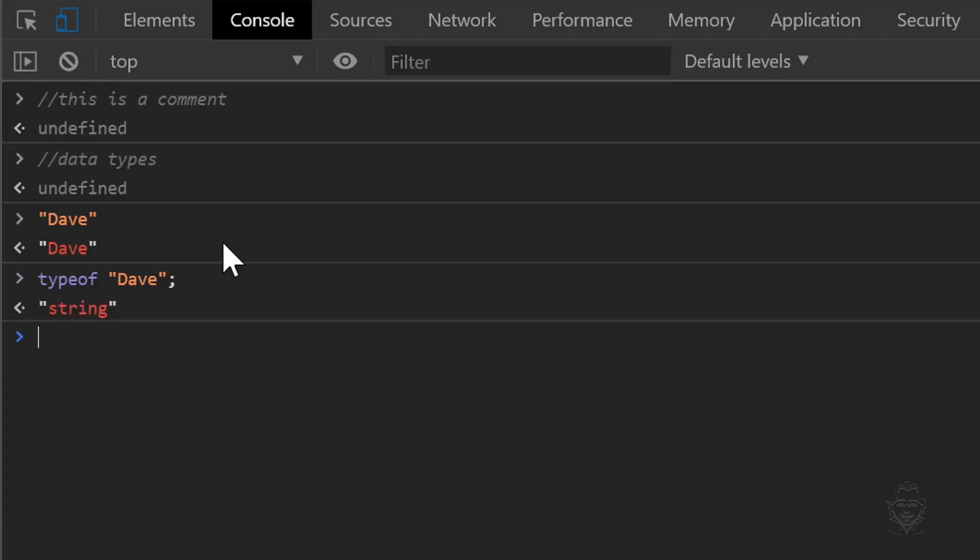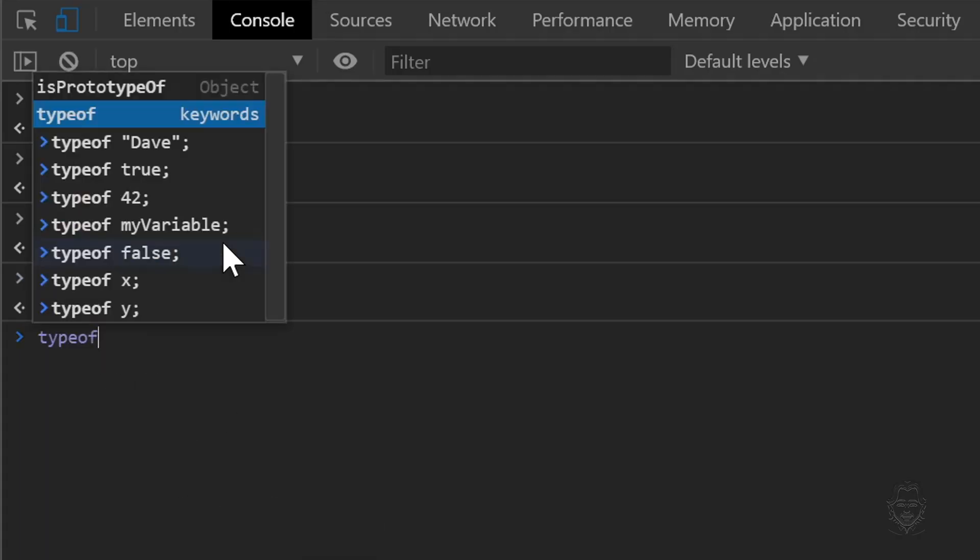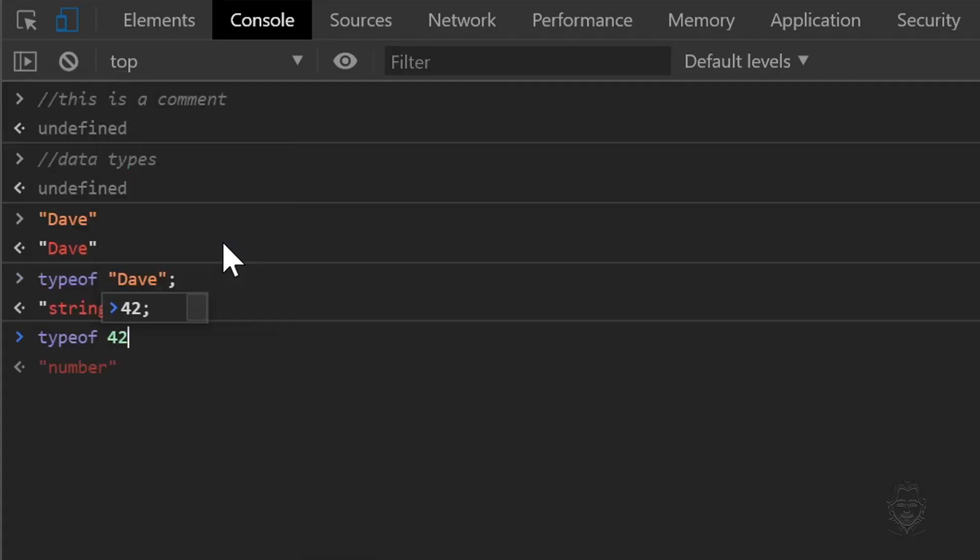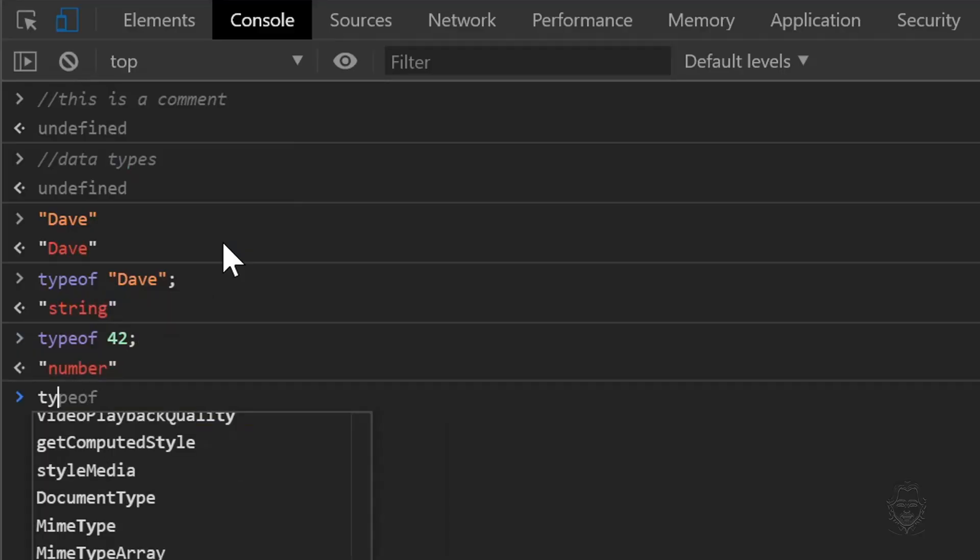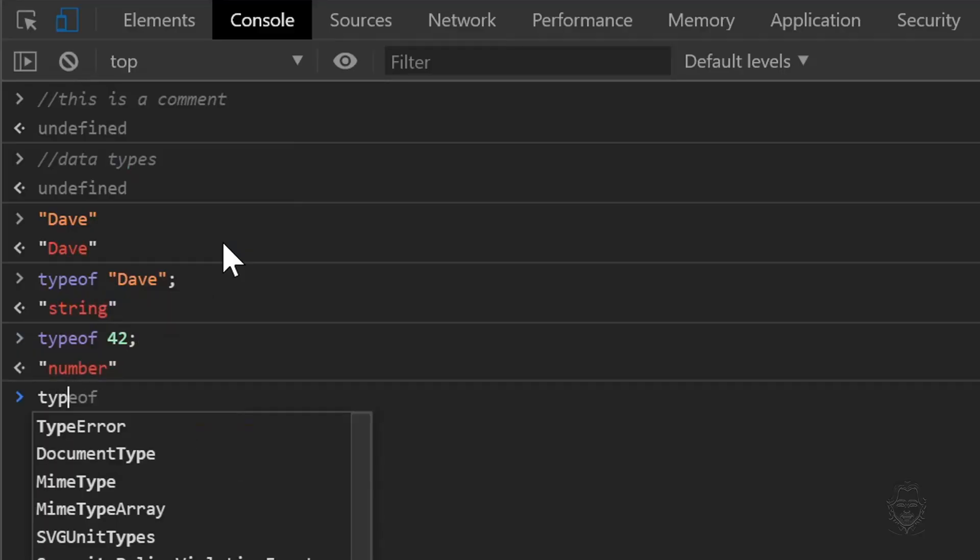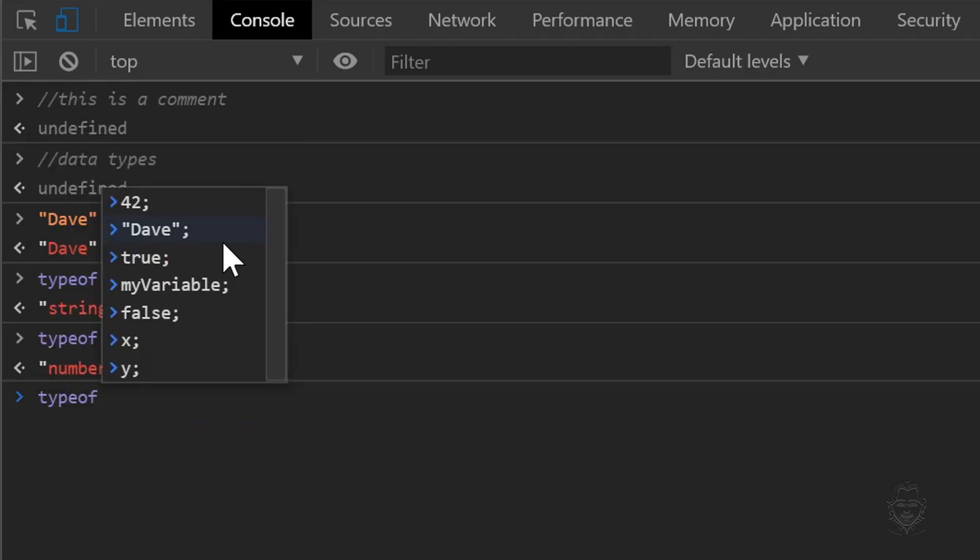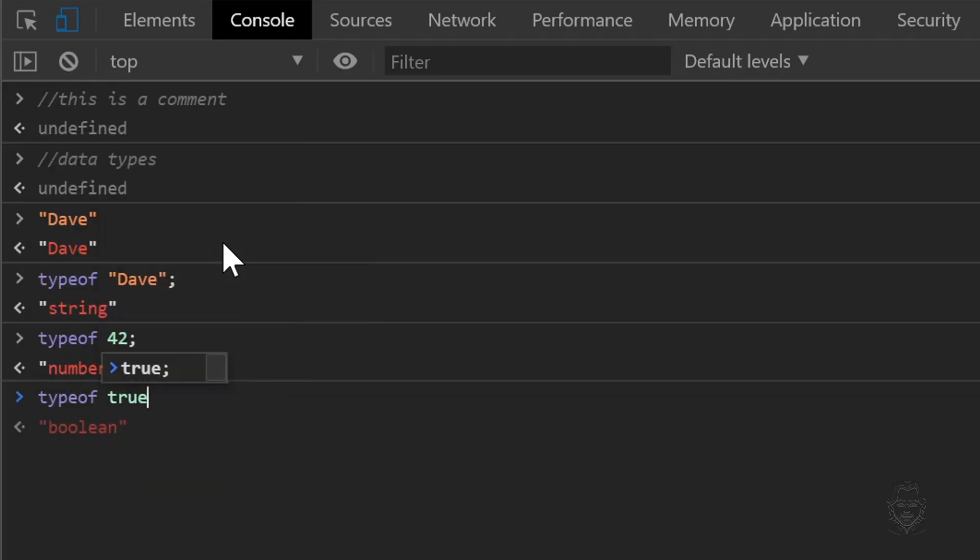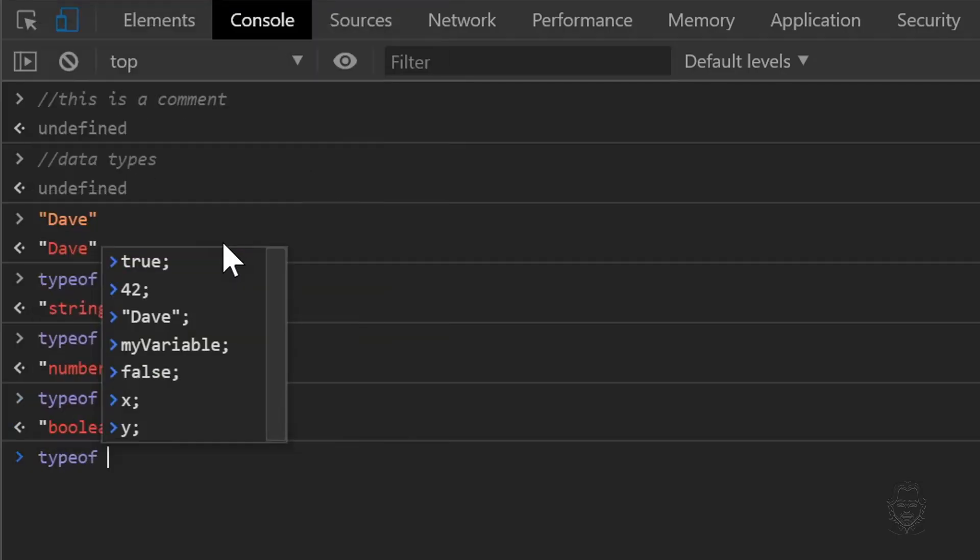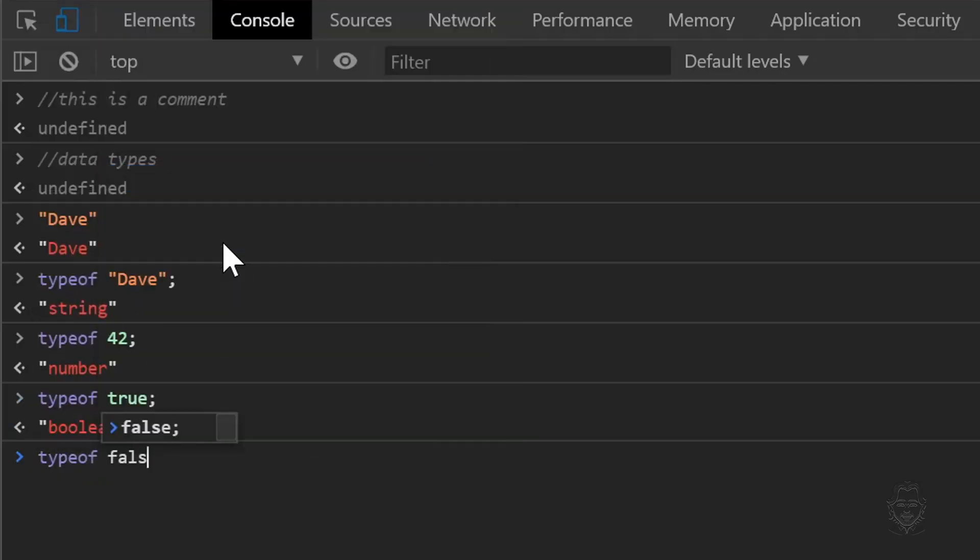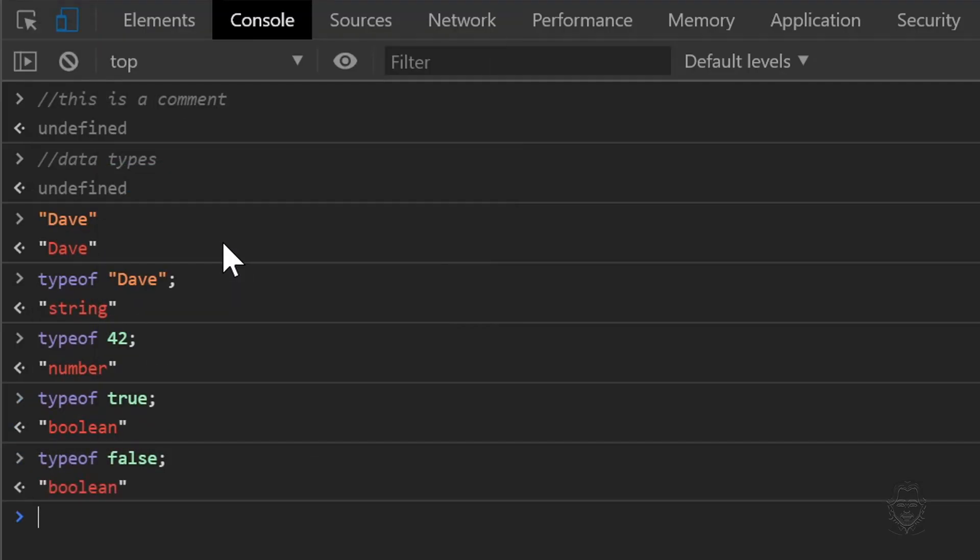Let's use the typeof keyword again for the number 42. The console replies with number. Let's use the typeof keyword again and let's type true. True is a boolean data type. You can also see using the typeof keyword with false gets a response of boolean in the console.